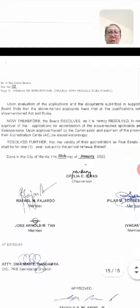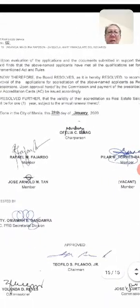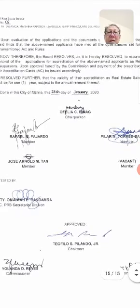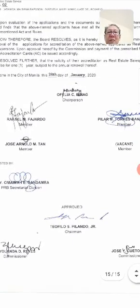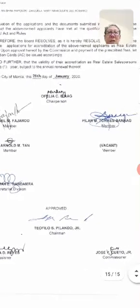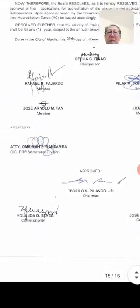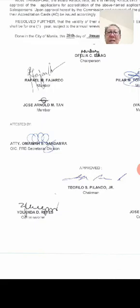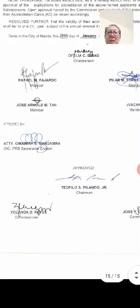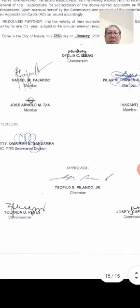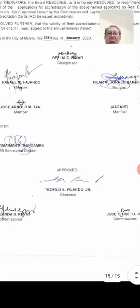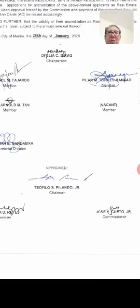It was signed on January 28, 2020 by the following officers: the Honorable Feline Freder Vinag as Chairperson, also signed by member Fernando Banag and Mr. Tan. Likewise, it was attested by the OIC of the PRB Secretary of Divisions and approved by PRC Chairman Mr. Pilando Elanda Reyes and Mr. Jose Quito Jr.